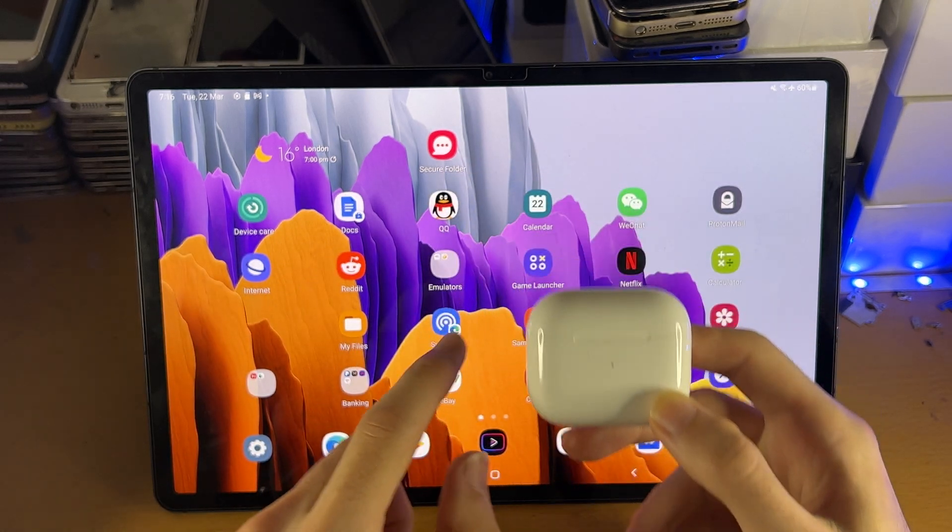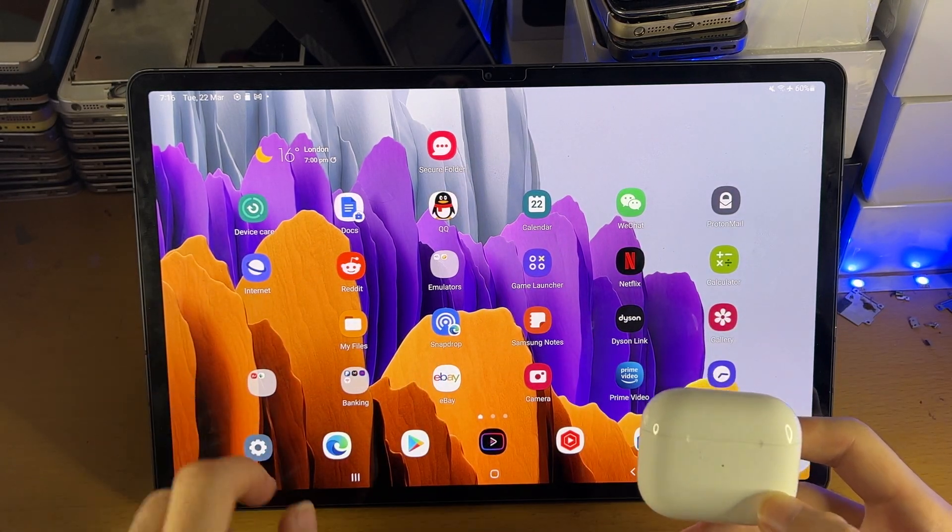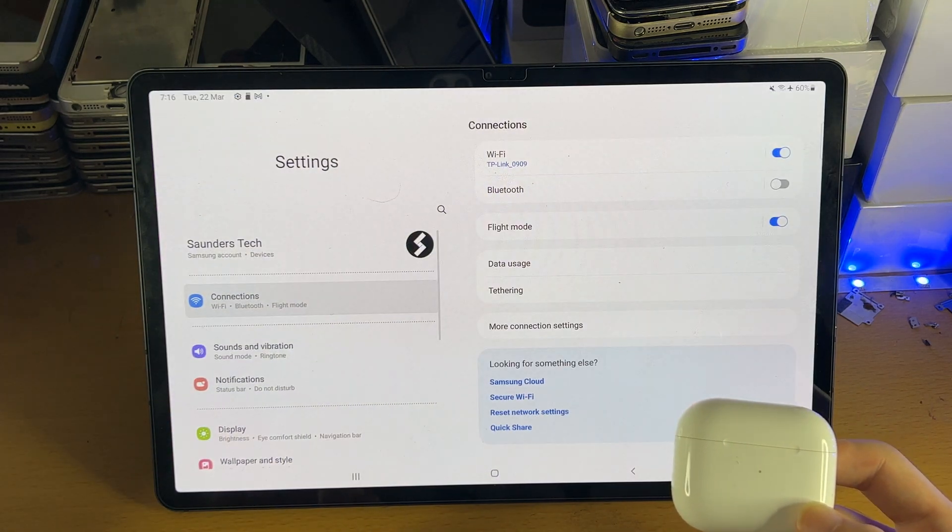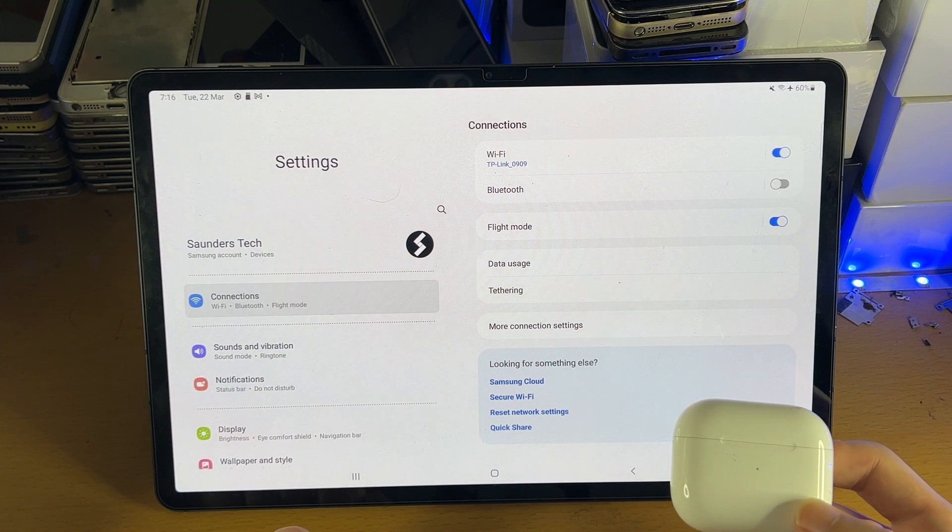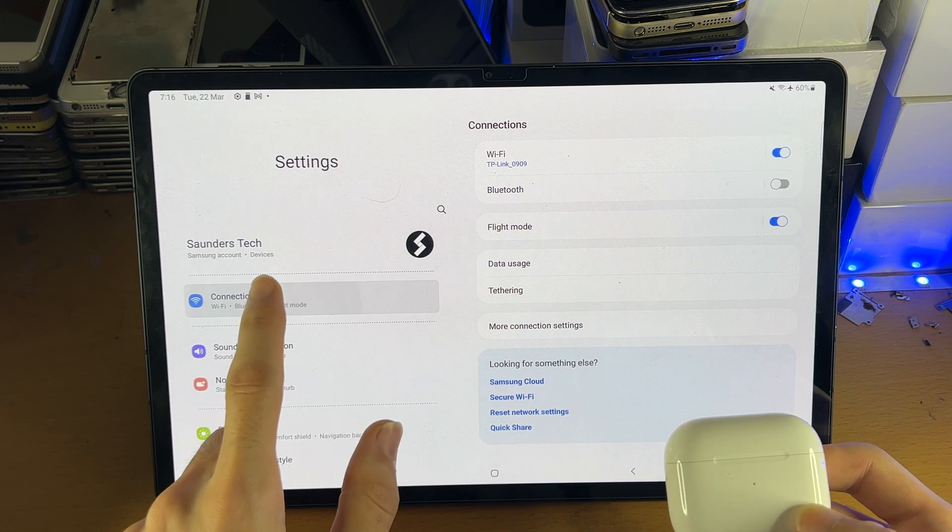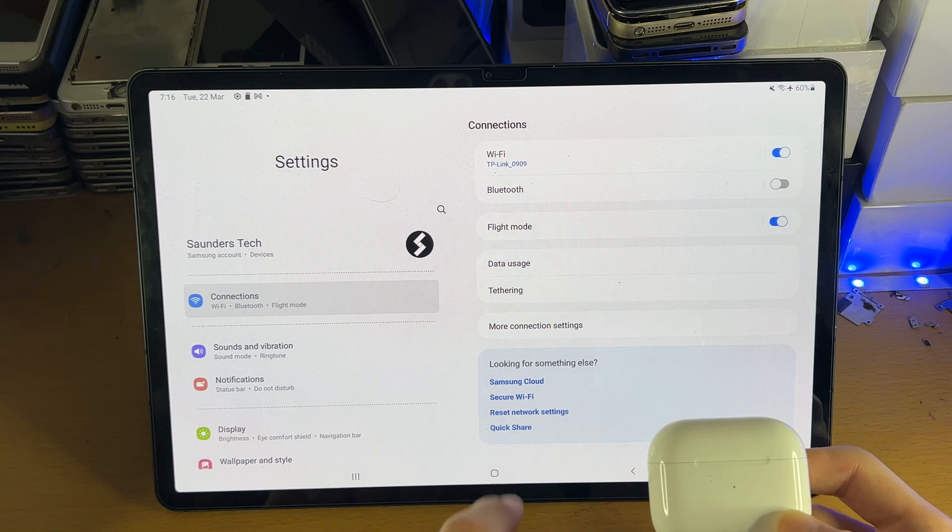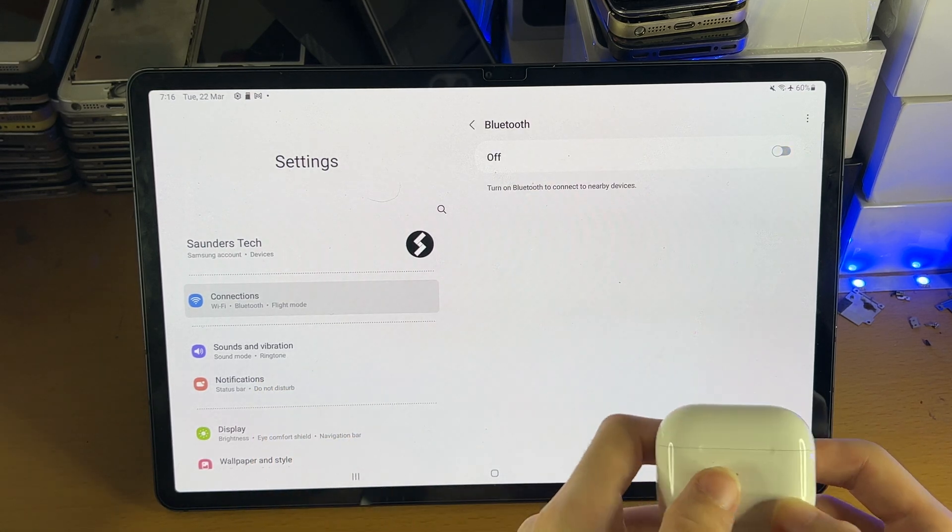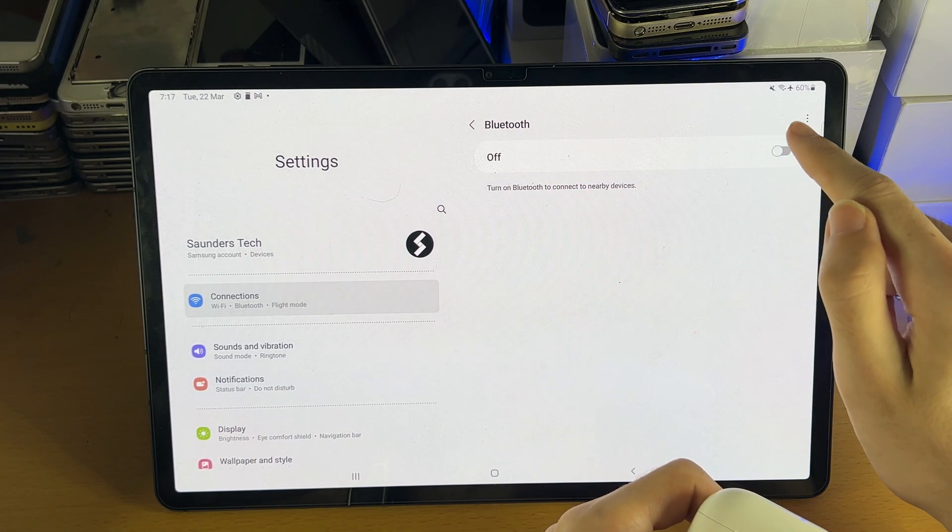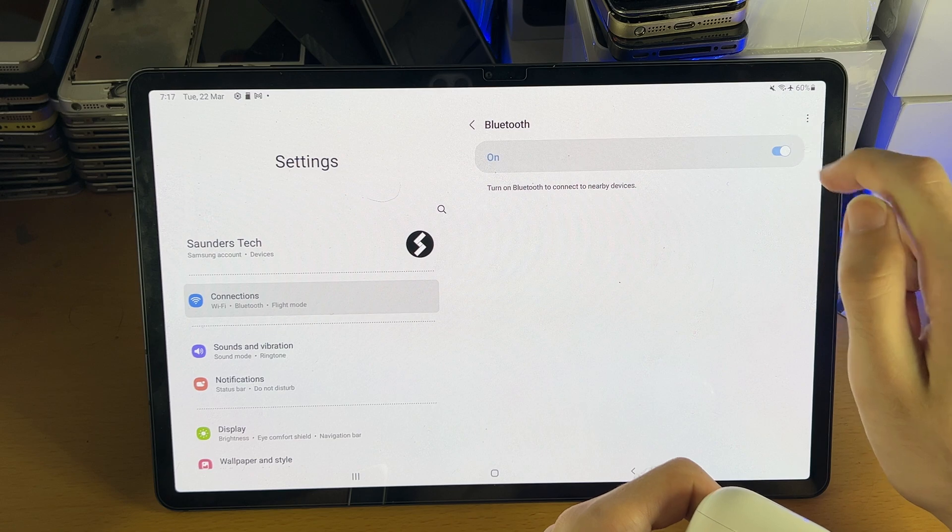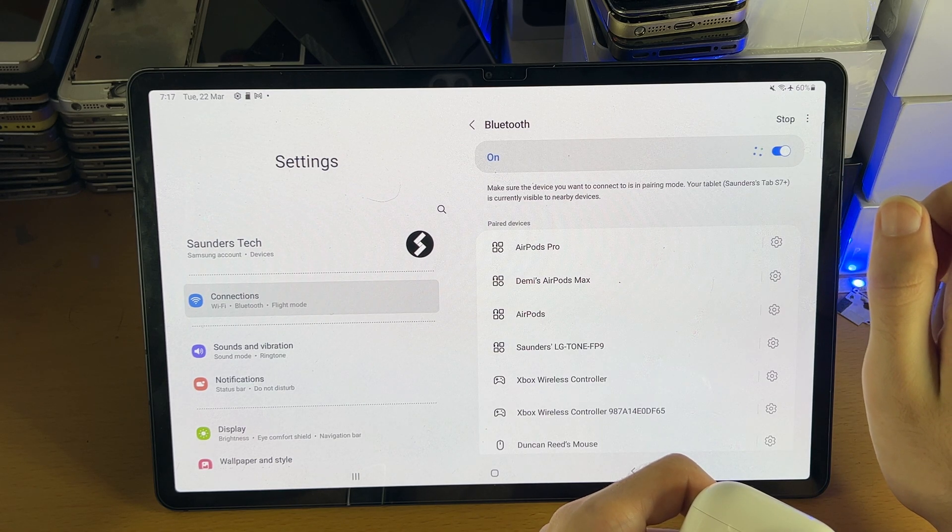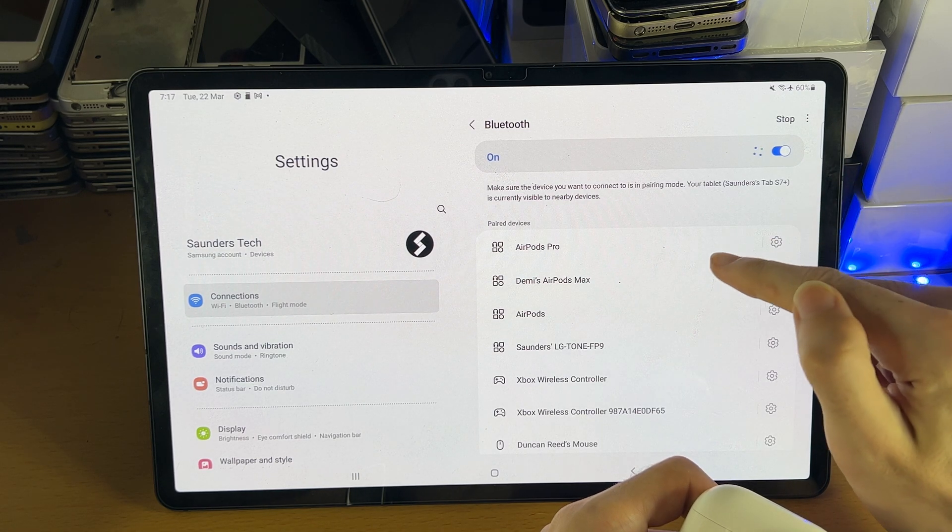So what you're going to do on the Tab S8 itself, head over to settings, and inside the settings you just want to tap into connections, then tap into Bluetooth, and make sure you have Bluetooth turned on by just tapping on the toggle if Bluetooth isn't turned on already.